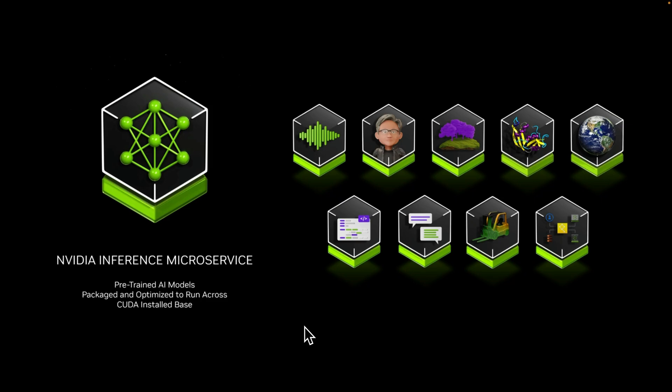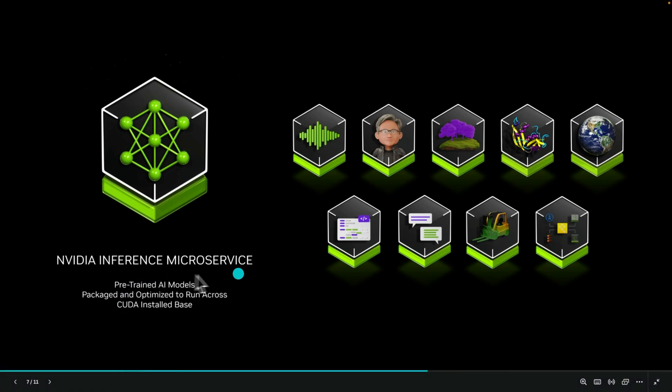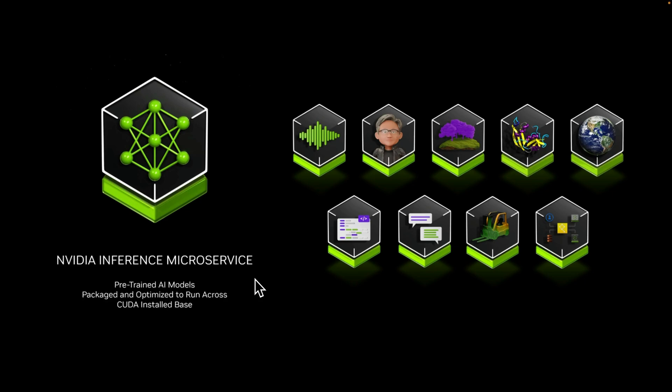That's why I think this new tool from NVIDIA can be a game changer for developers. This is called NVIDIA Inference Microservice or NVIDIA NIM for short, which is a set of pre-trained AI models packaged and optimized to run across a number of different NVIDIA hardware platforms.